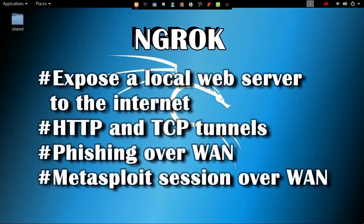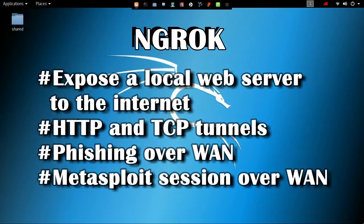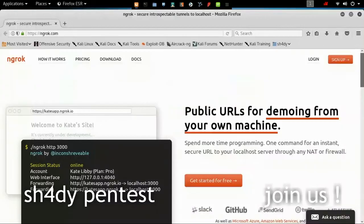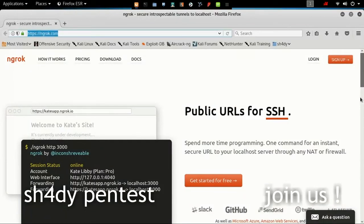You all must have wondered how to exploit devices outside your local network. The answer is port forwarding or tunneling. We can do it with or without a router. Without a router, ngrok is the best option.